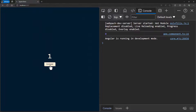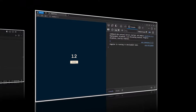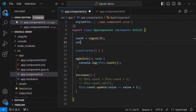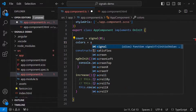We can see this is working as expected. We have seen how to update simple values like numbers. Now let me show you how we can update an array — let me create a new signal having an array as its initial value.